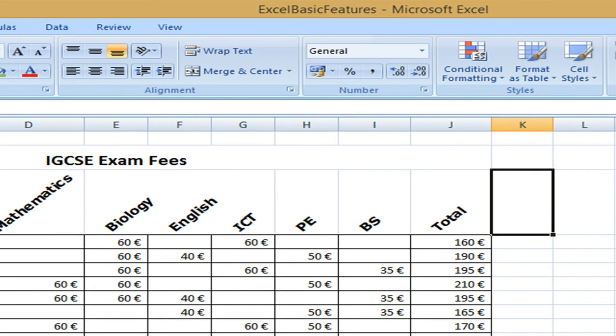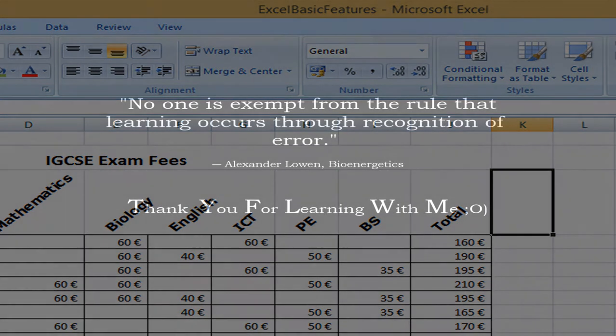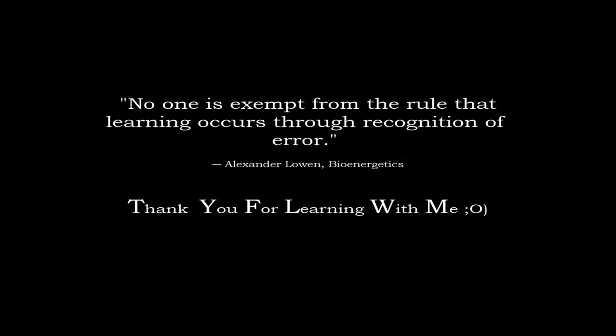And yeah, I think that's good for basic formatting.